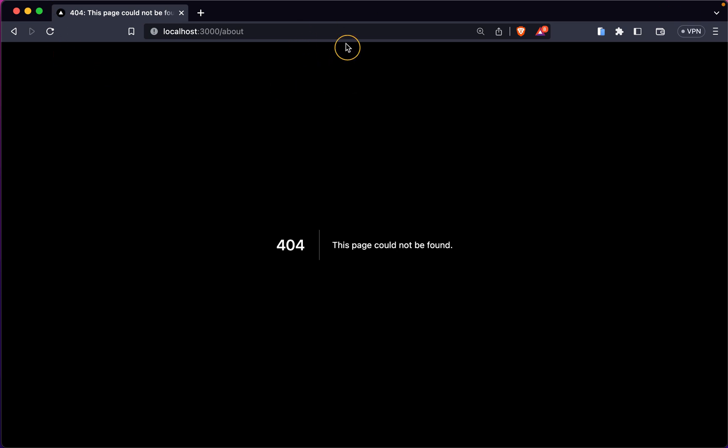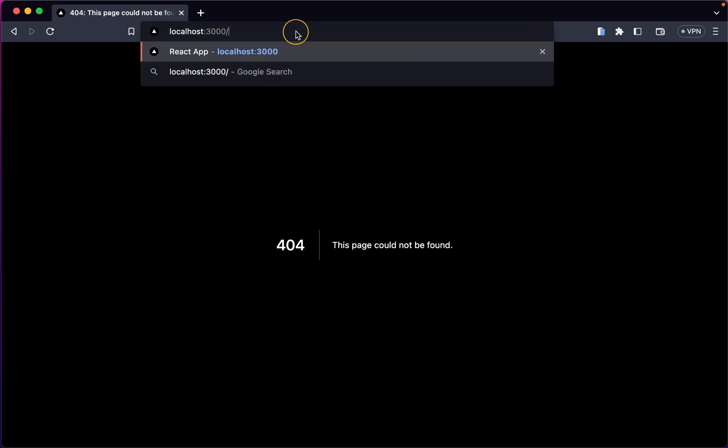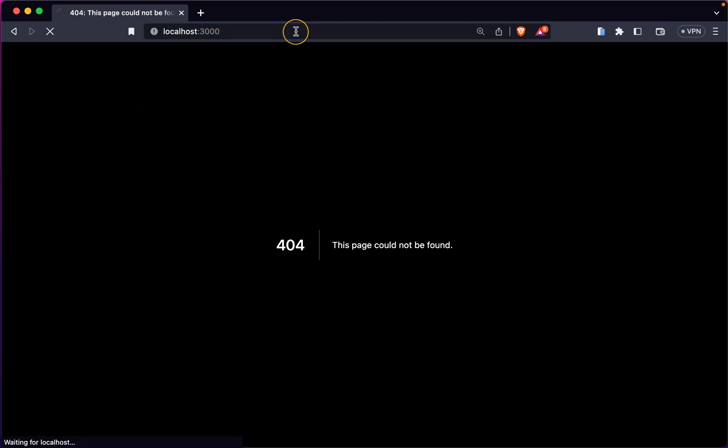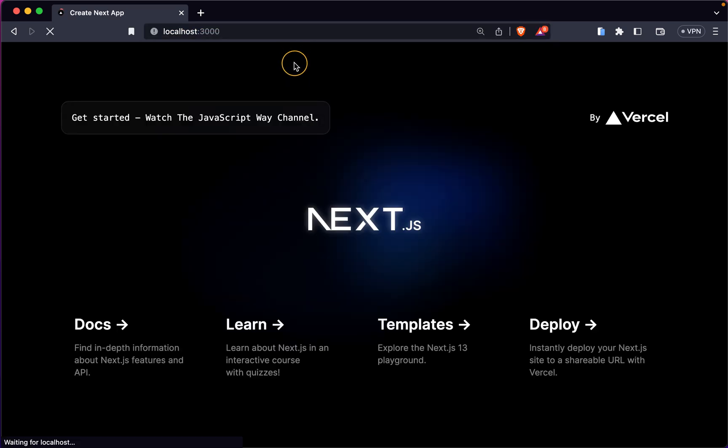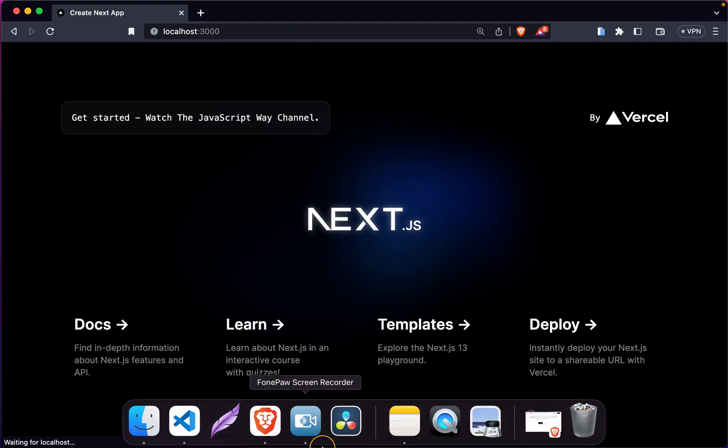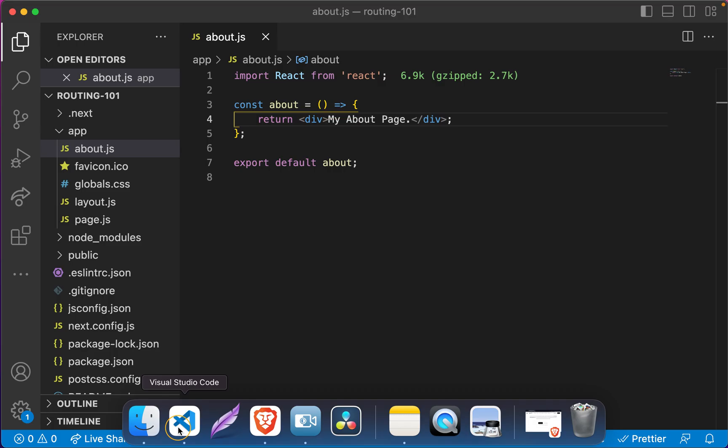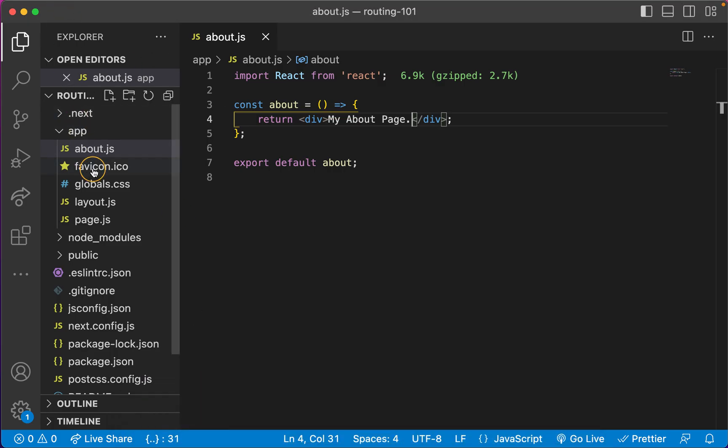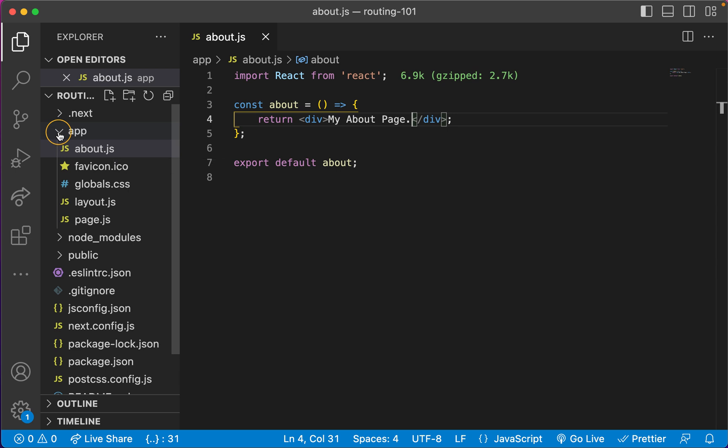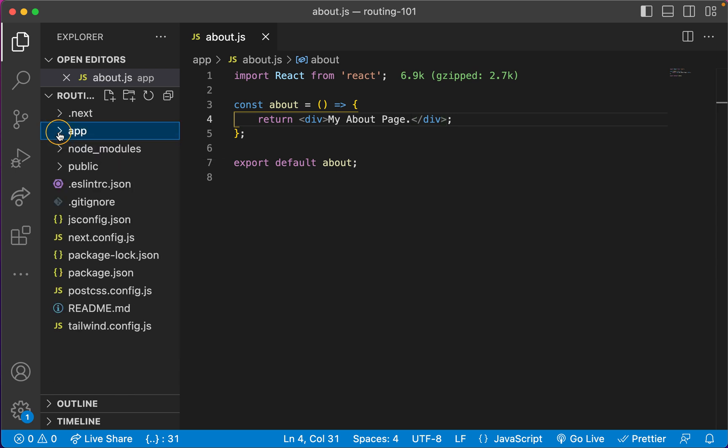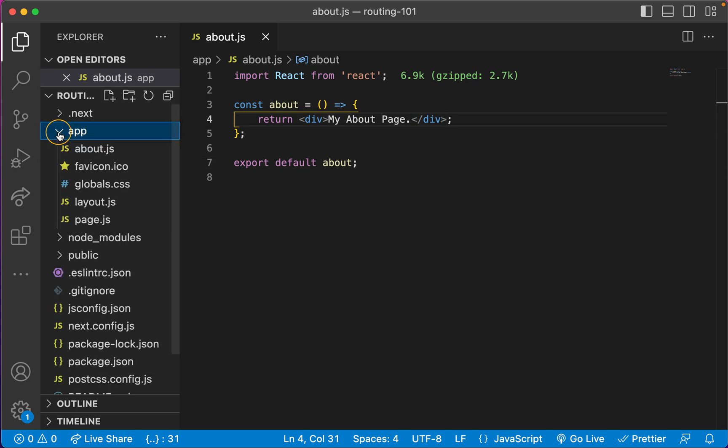So let's go to our root. So we already know the way that we cannot do this. We cannot just place a file here and expect this to work as a page, even though we are inside the app directory. We cannot do it.